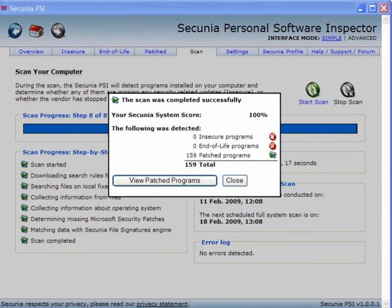Now rescan afterwards and you can view the patched programs. There's nothing insecure, nothing end of life.